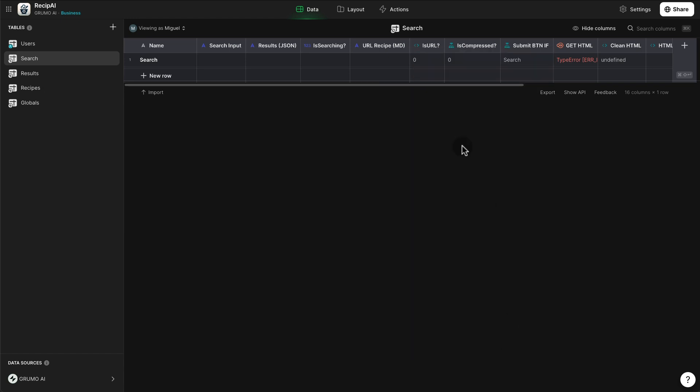And based on that, it's going to either generate results using Glide's OpenAI integration, or it's going to go ahead and extract the contents of that webpage and then extract the recipe from that webpage.